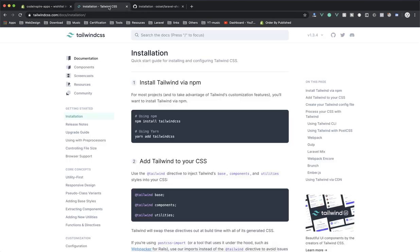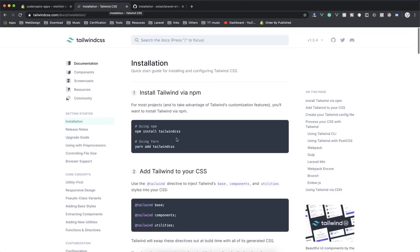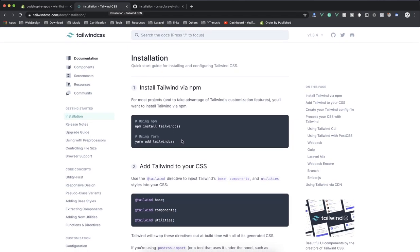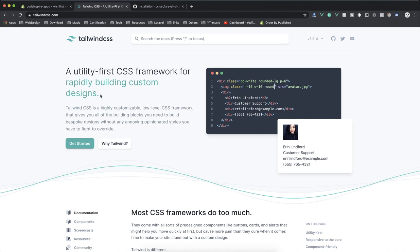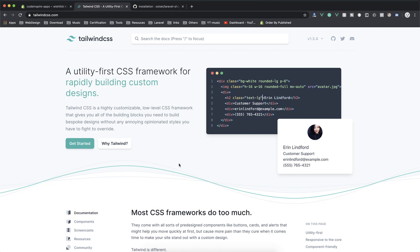Let's get started. If I come to the Tailwind CSS documentation — you might ask why I'm not using Bootstrap or any other CSS framework. The thing is, I want to challenge you to learn a new library or framework. That's why I want to use Tailwind. It's nice and very easy to use, and you don't have to write a lot of CSS — all you have to do is write your utility classes.